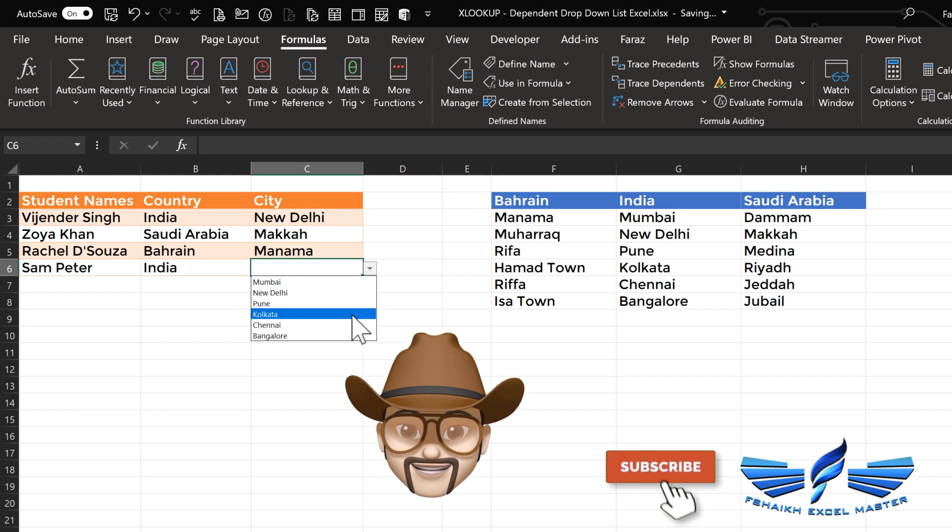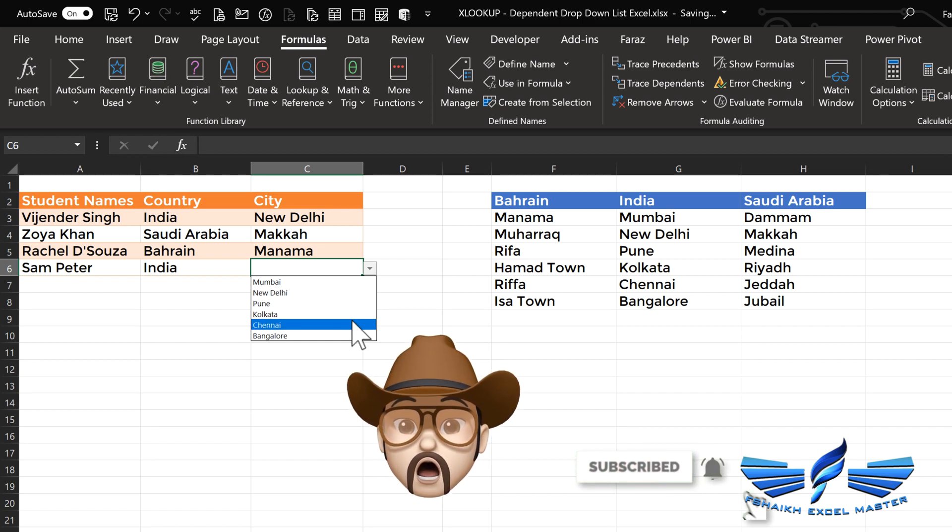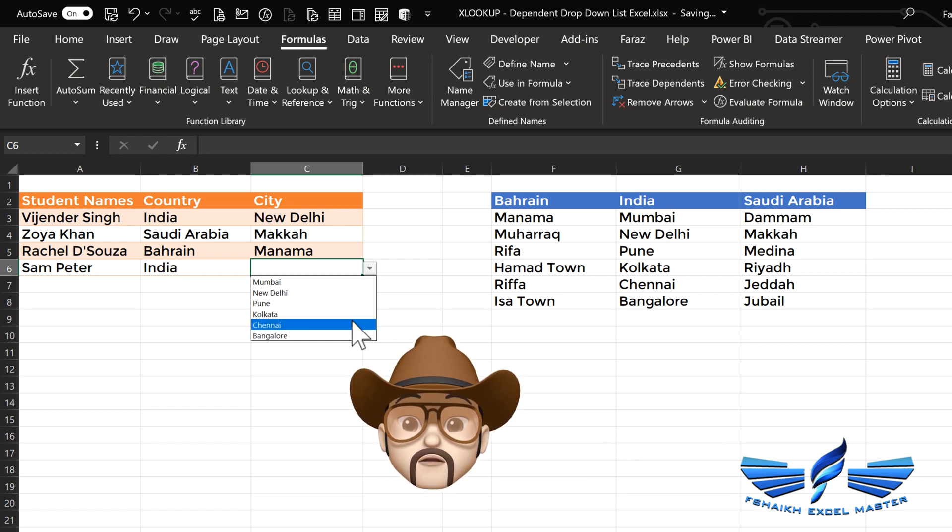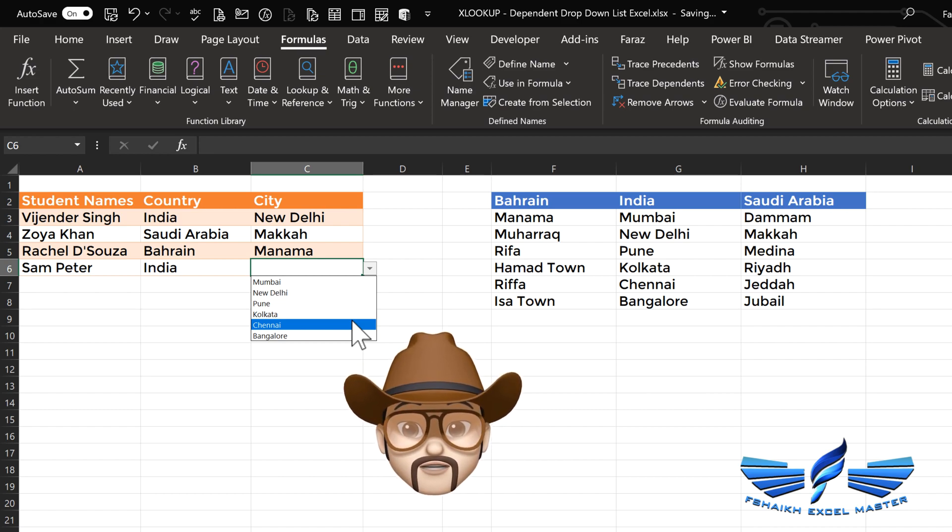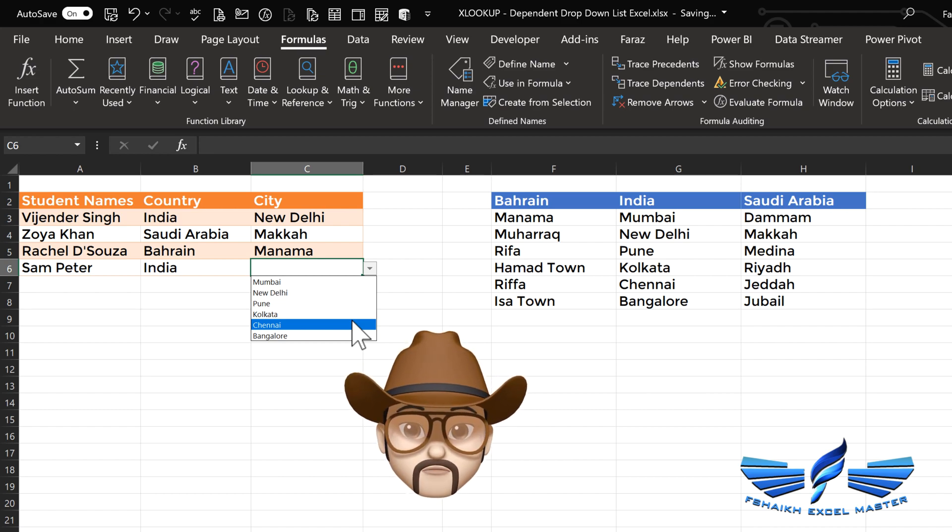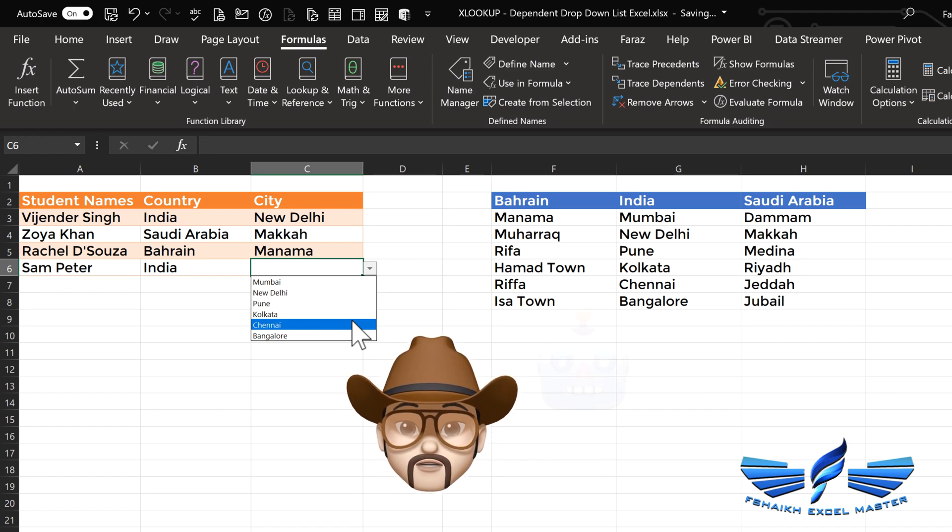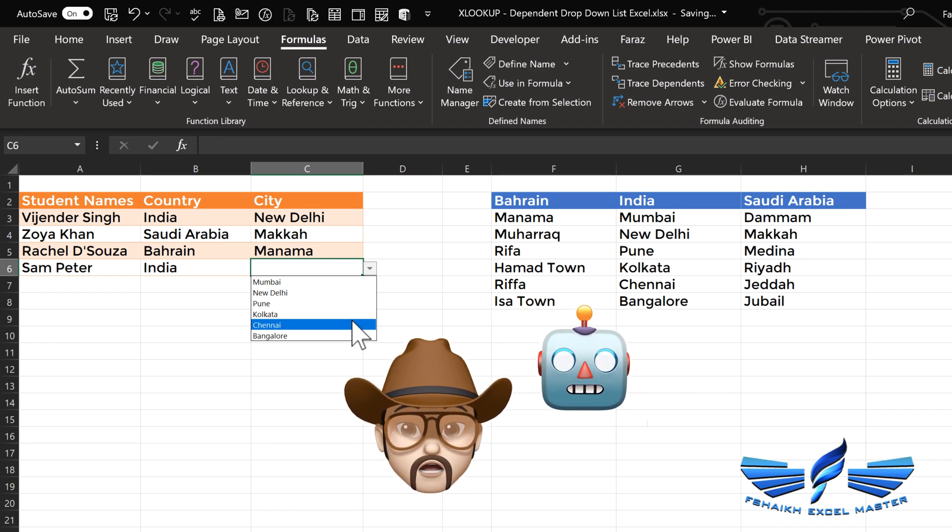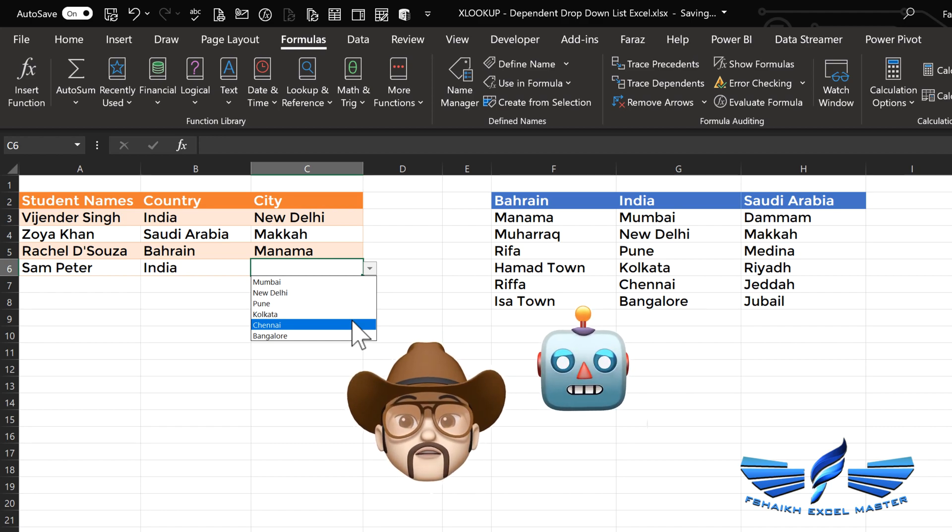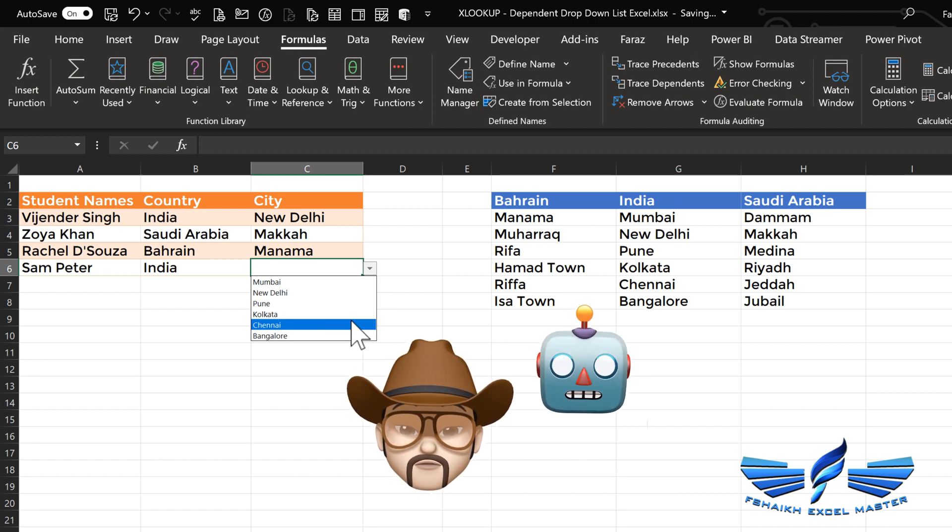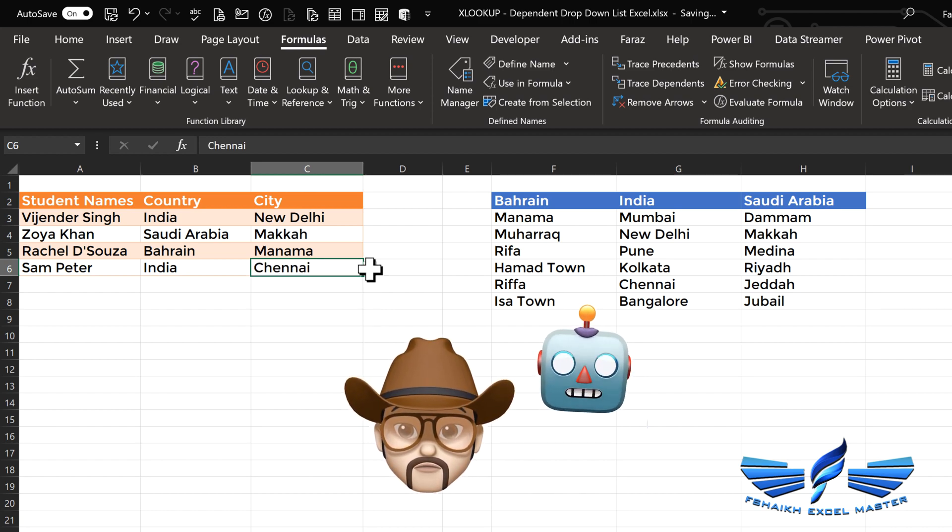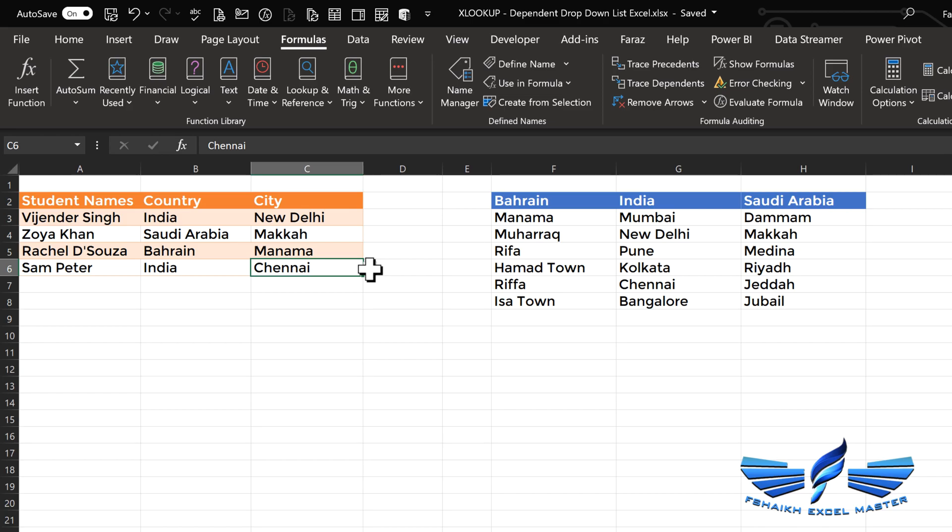And now if we go to India, we can see that dependent cities have been added over here. Holy moly, what is this? I can't believe my eyes! Robert, can you see that? This is done without any hassles of putting multiple name ranges and then putting an INDIRECT formula. XLOOKUP has done the job for you! So that's how we do XLOOKUP with dependent drop-down list.